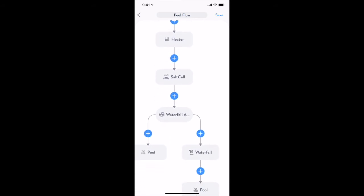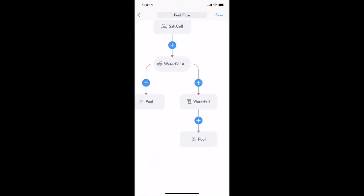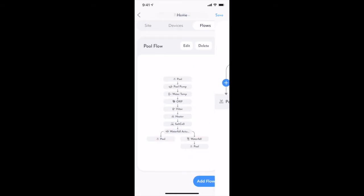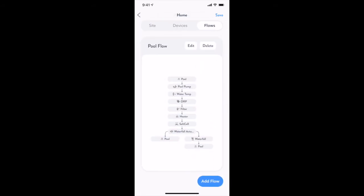Using this feature, you can quickly configure your system by simply looking at the devices on the pool pad and replicating what you see into the flow editor one device at a time.